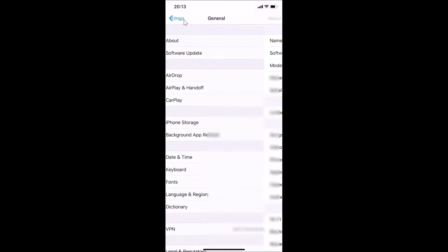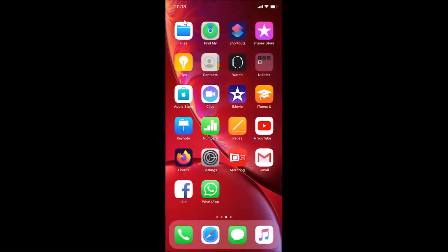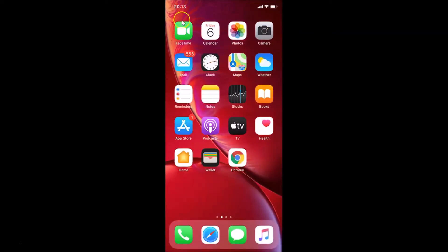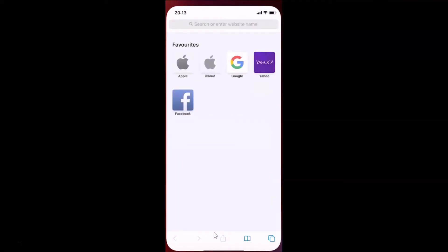Let me go back and close the Settings app. What you need to do is open your Safari web browser. Here is my Safari browser — let me tap on it to open it. You can see it's opened.